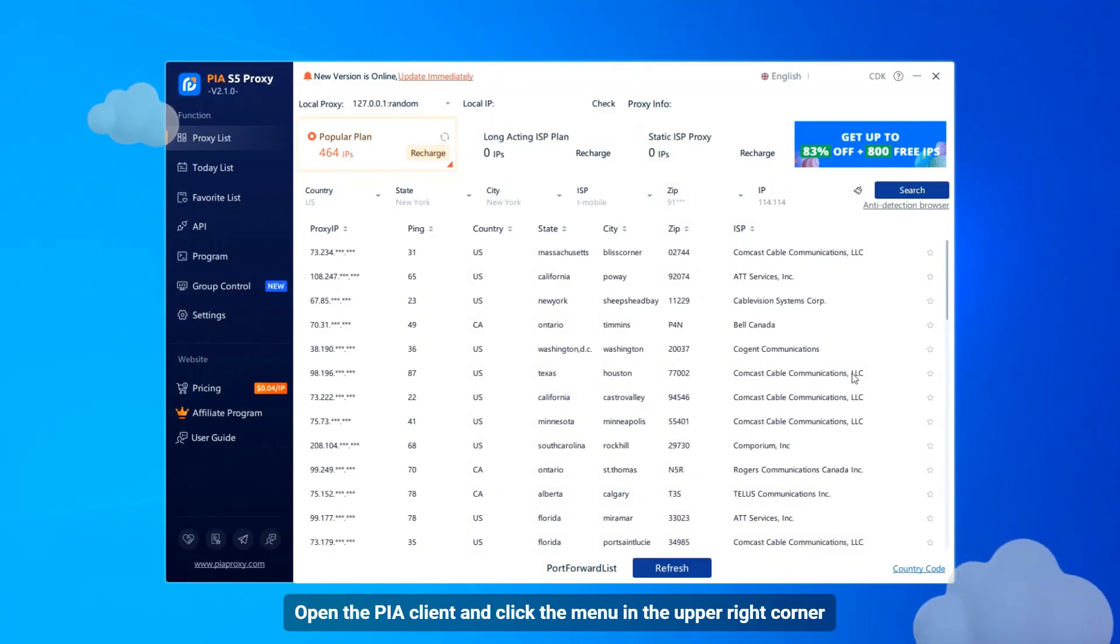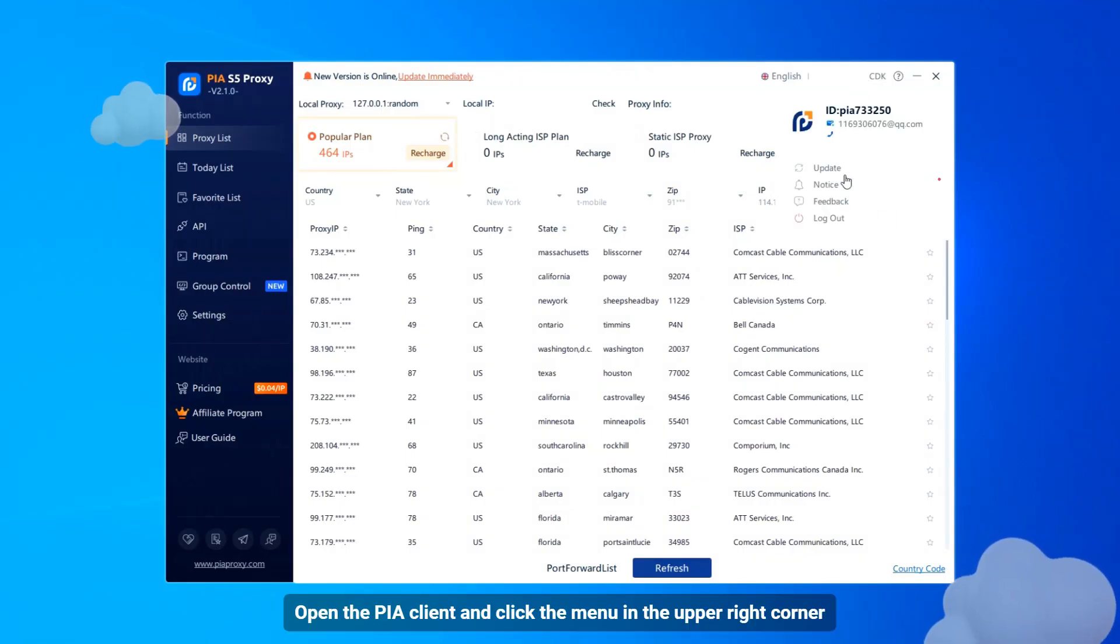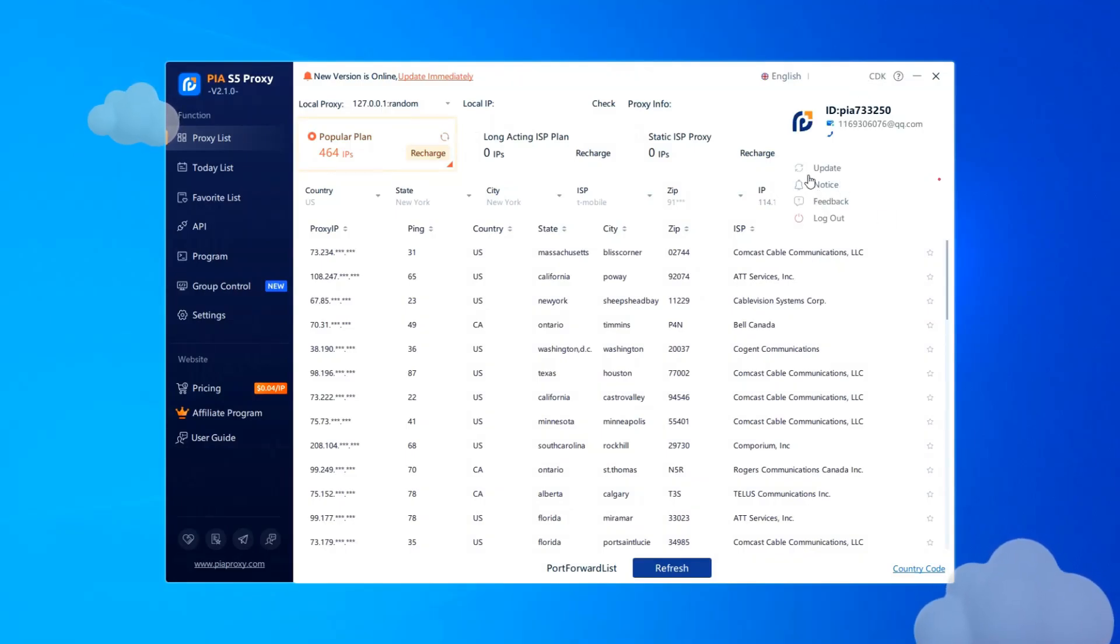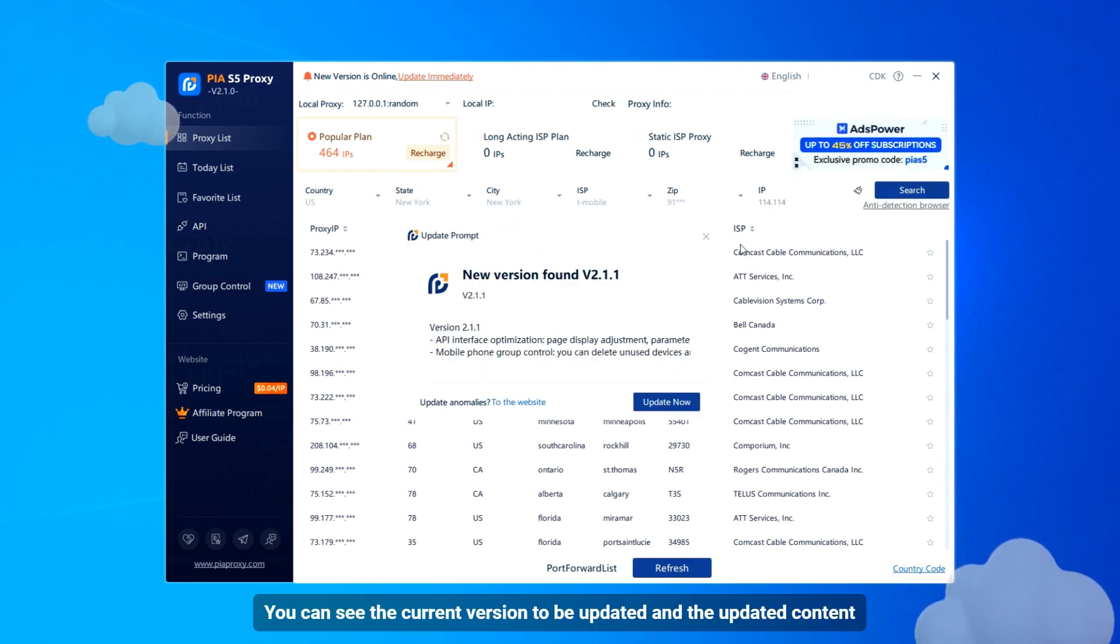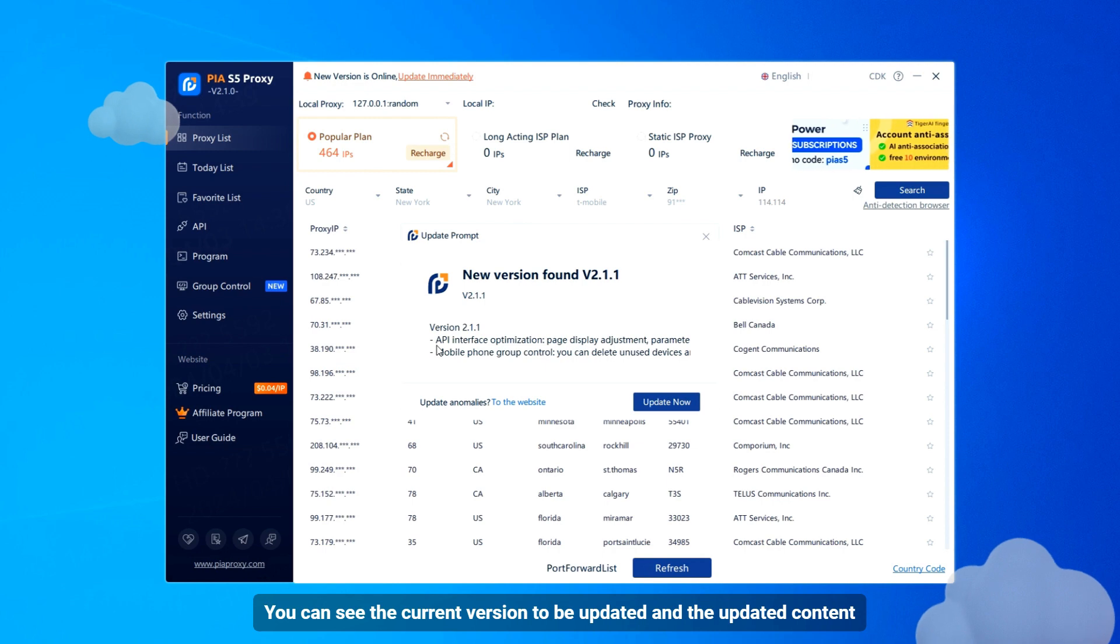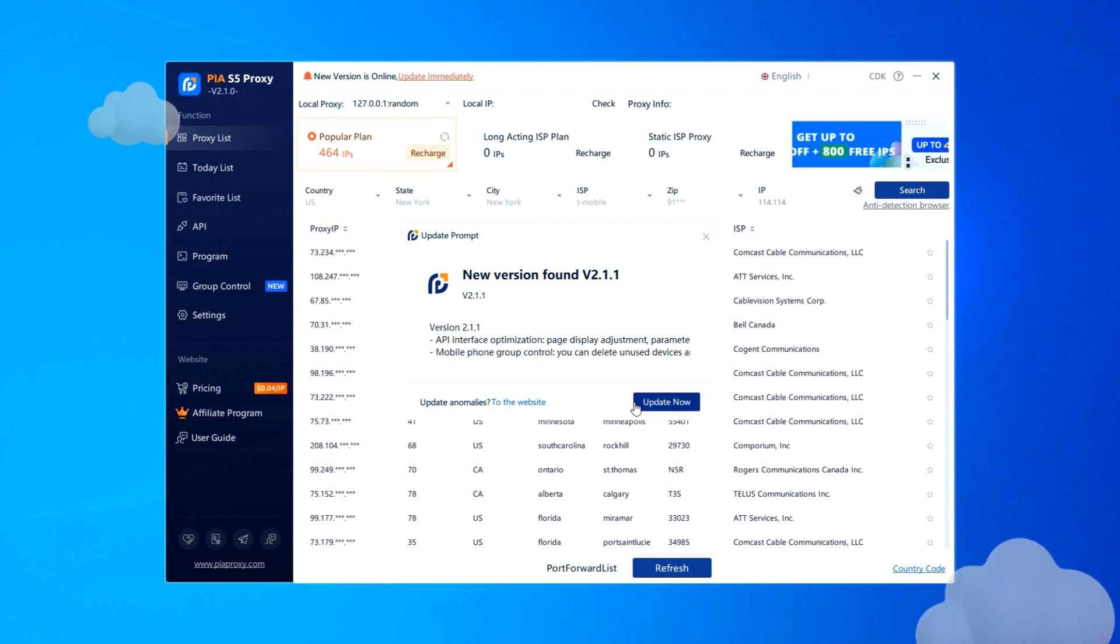Open the PA client and click the menu in the upper right corner. You can see the current version to be updated and the updated content. Click Update Now.